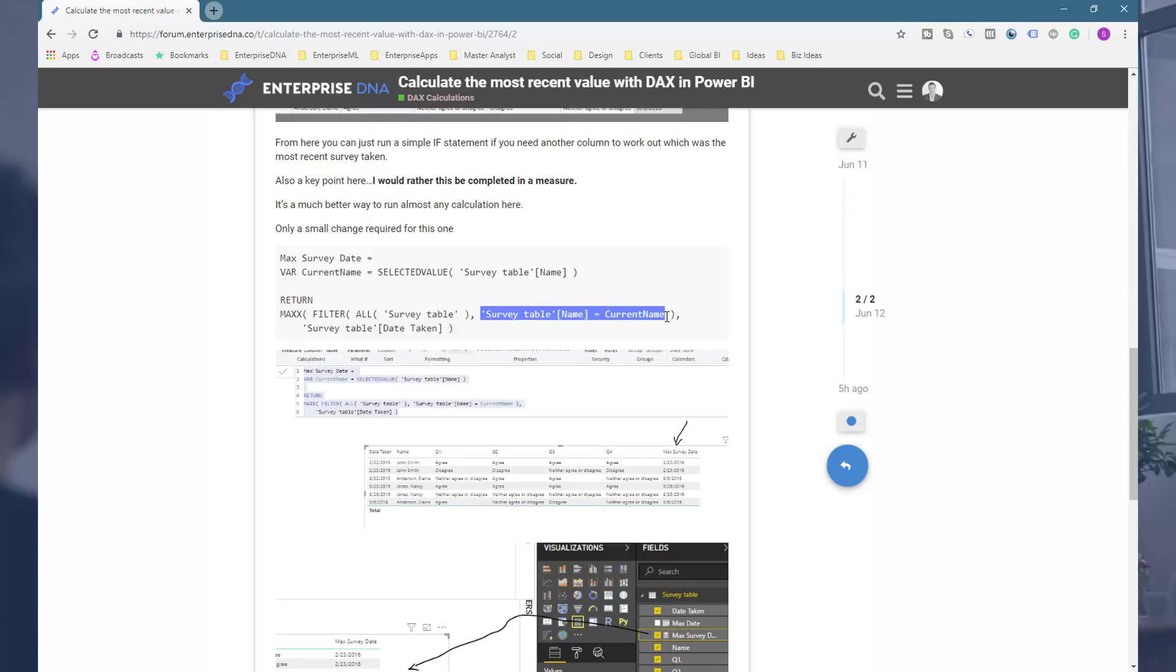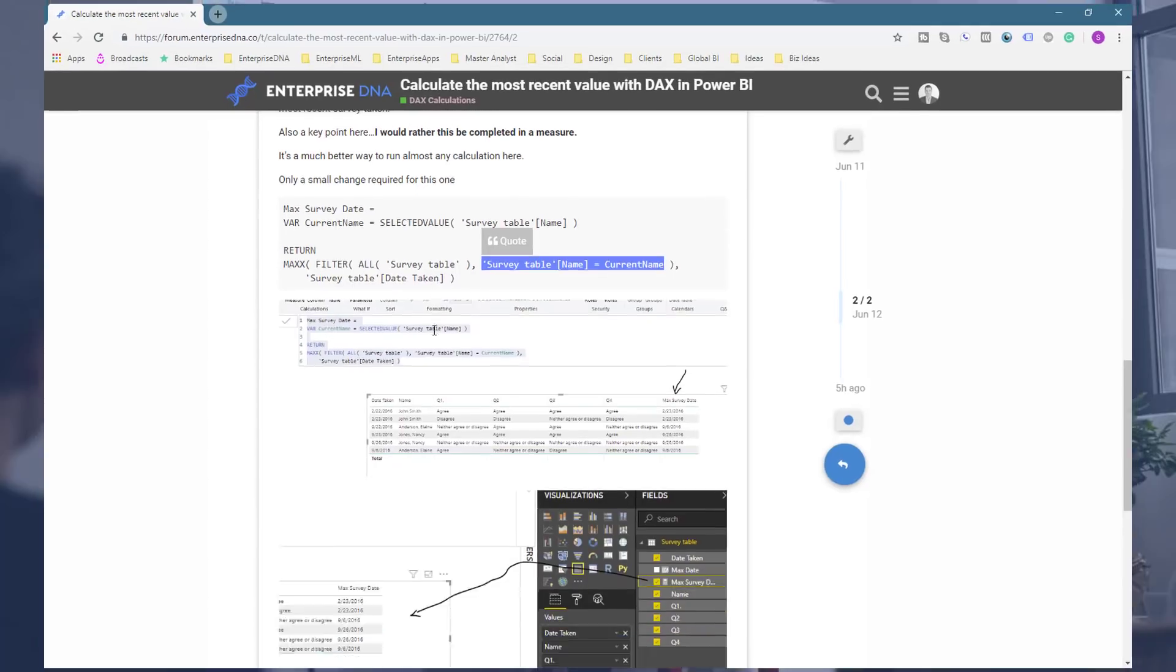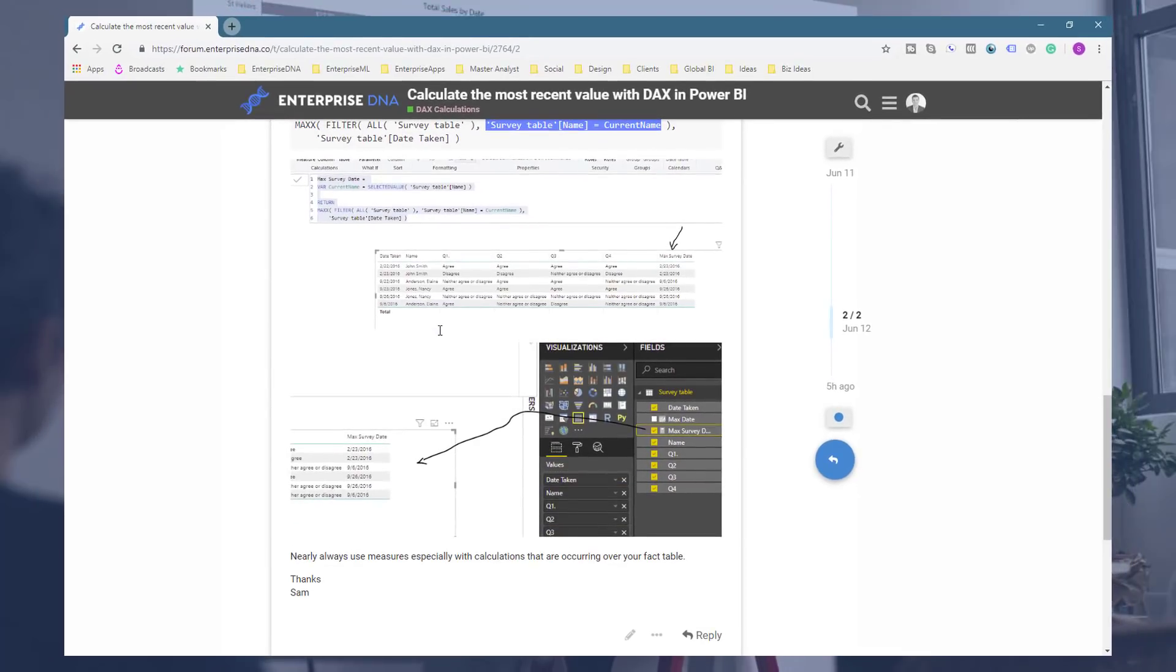And then readjusting the virtual table based on the parameters that you put in the FILTER statement, and then MAXX does the work from there. Some good learnings there, so hopefully you can find some way to use this if required in your own data set.